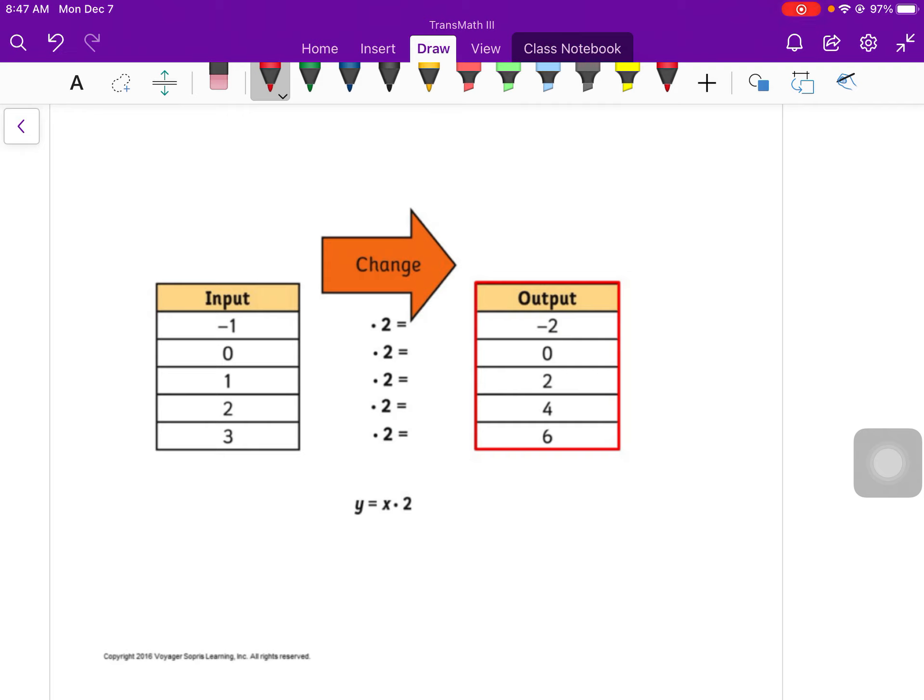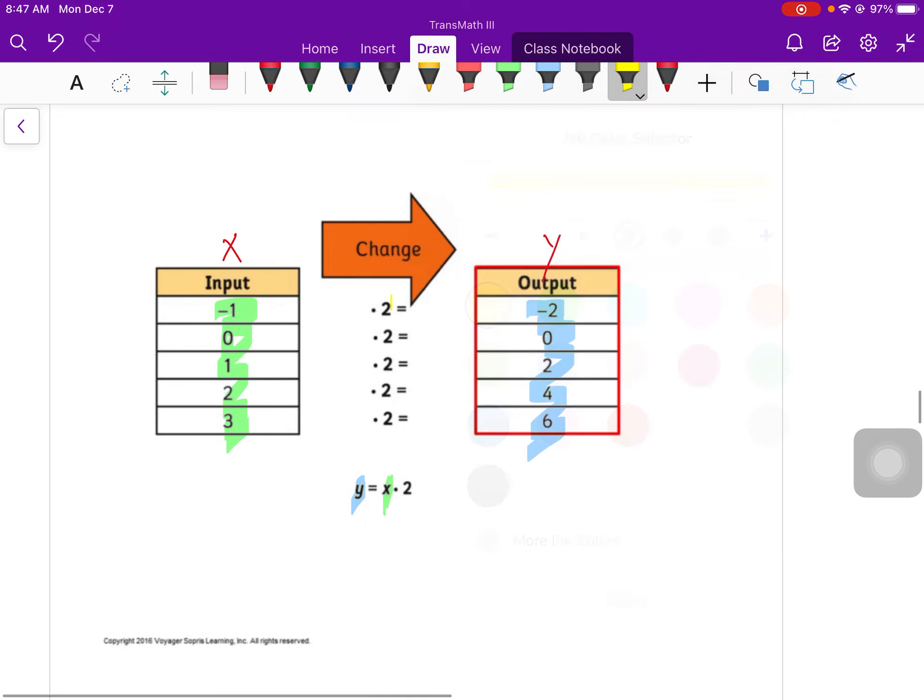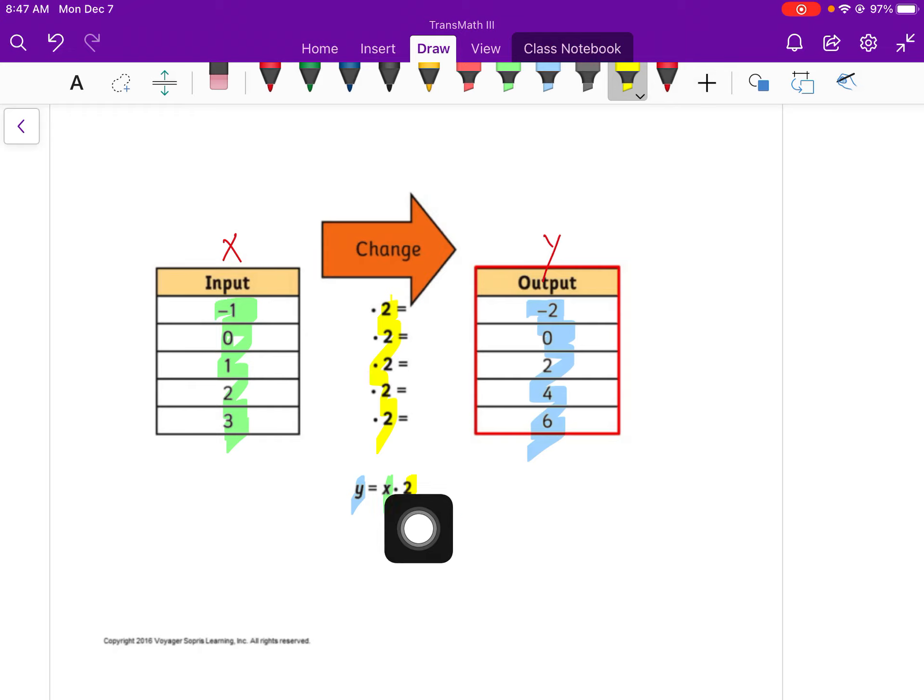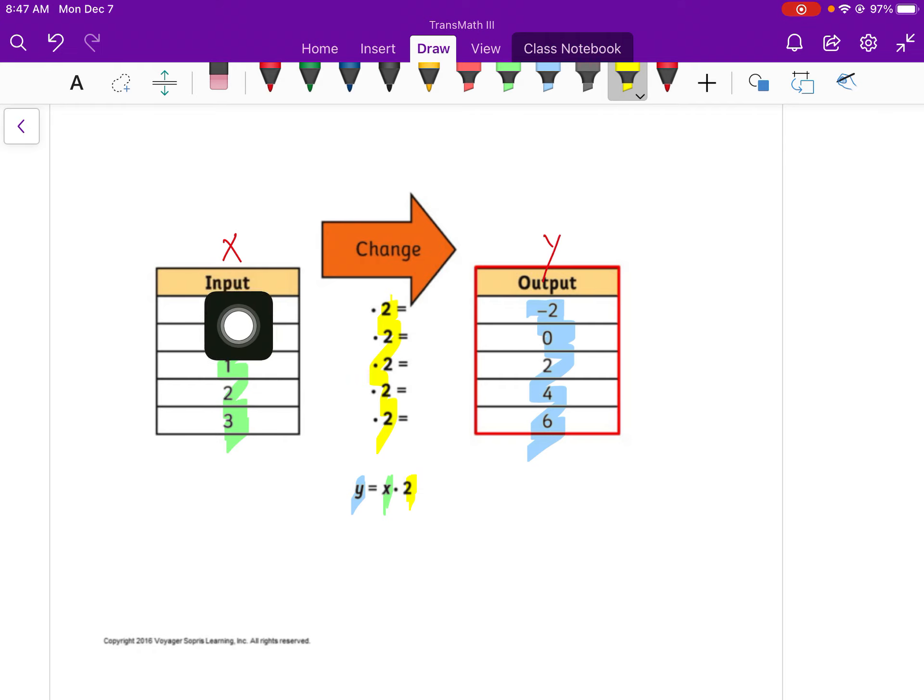So we write this as x times 2. So y equals x times 2. Our output is y. Our input is x. All of these numbers are from here. All of these numbers go right there. And then times 2 times 2. So we always say our output equals our input number. In this case, it's times 2. It could be plus 2. It could be divided by 3, minus 5, whatever it may be.